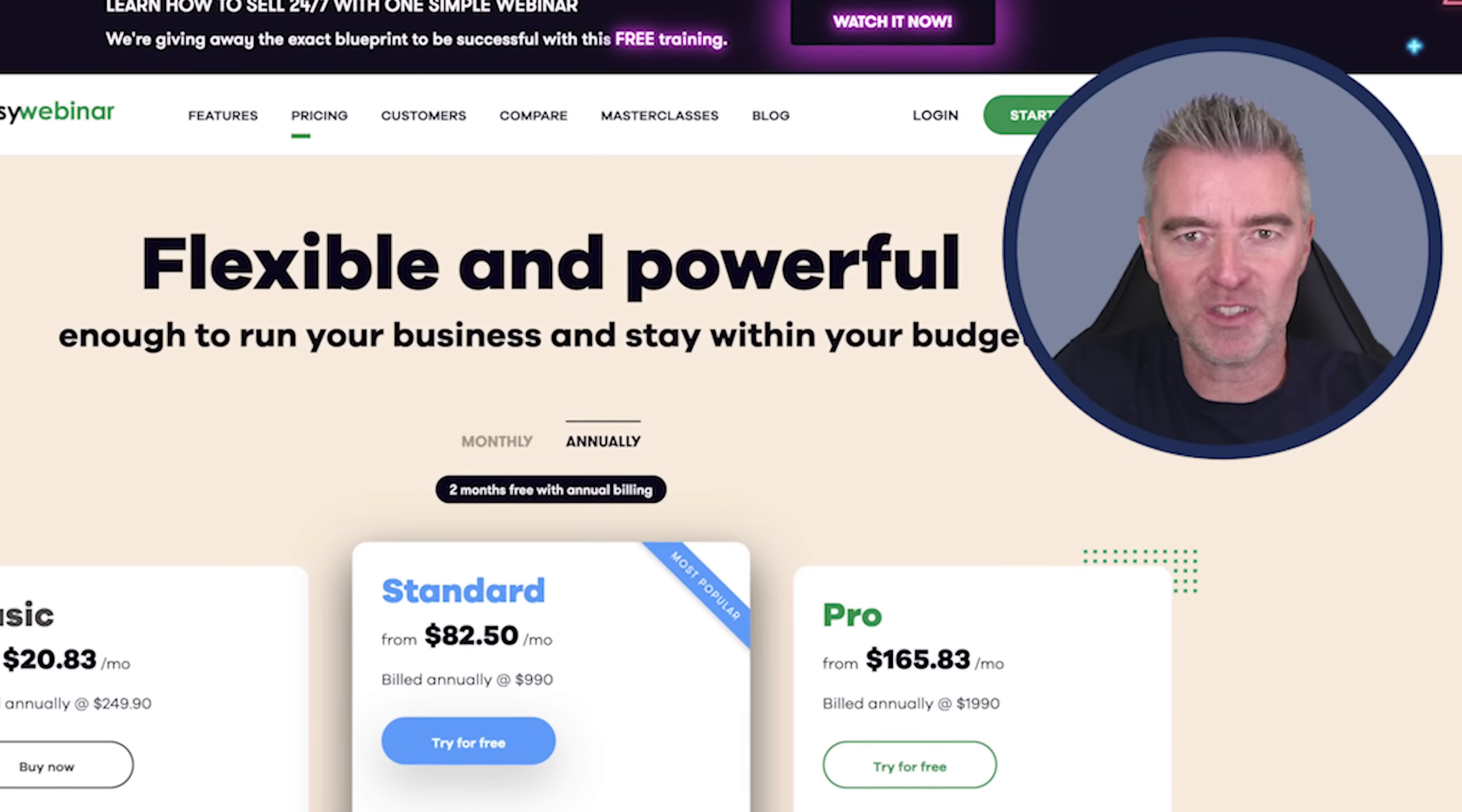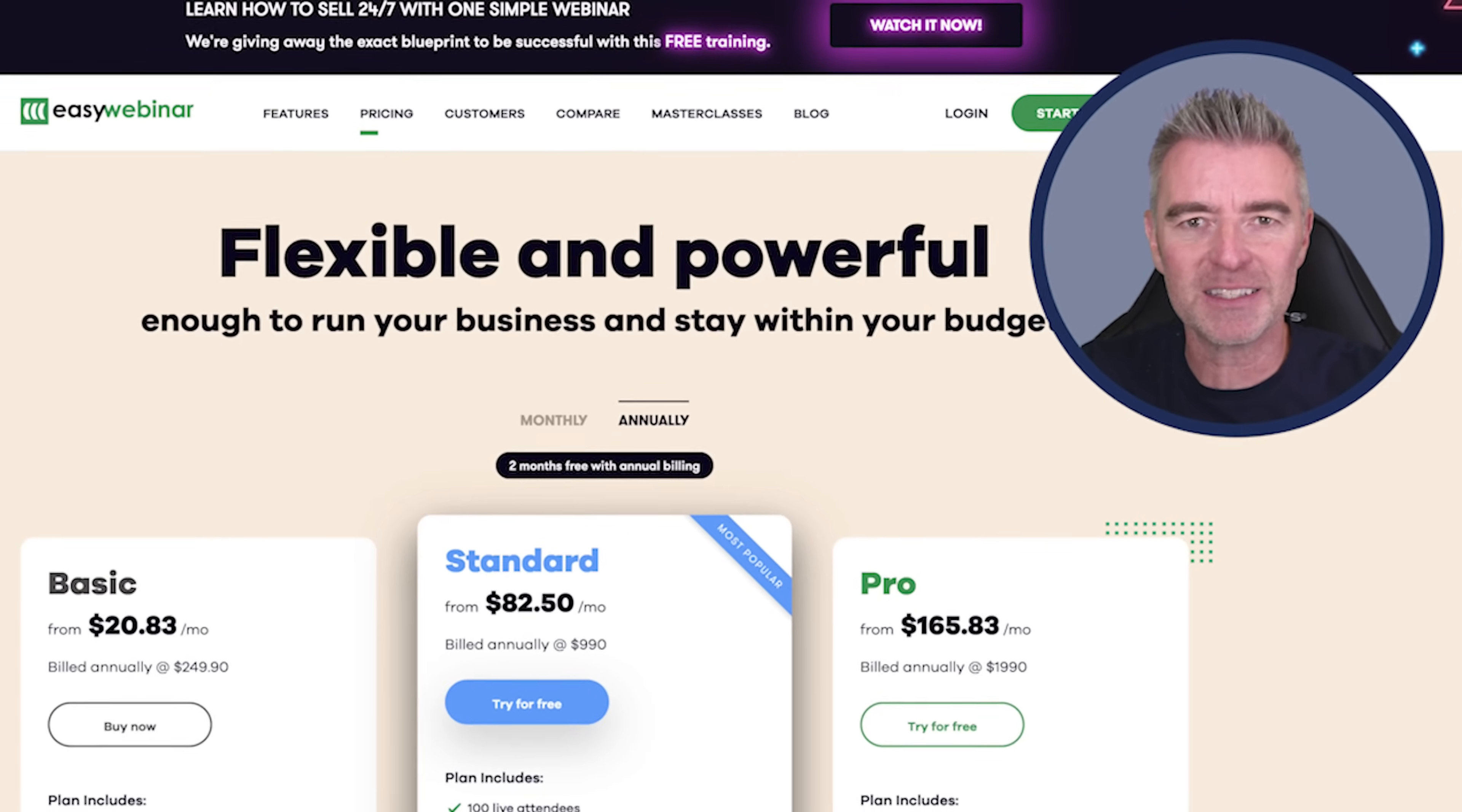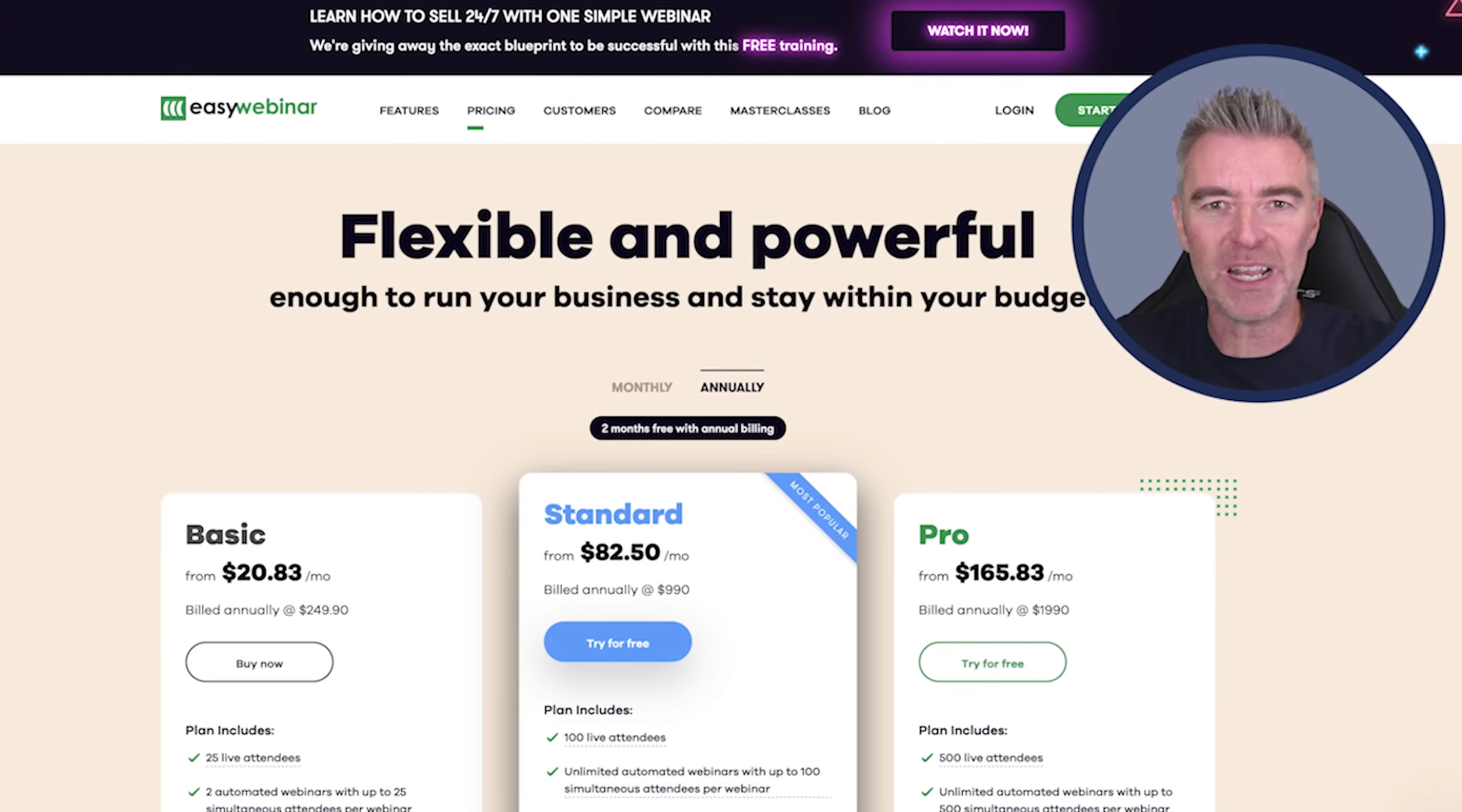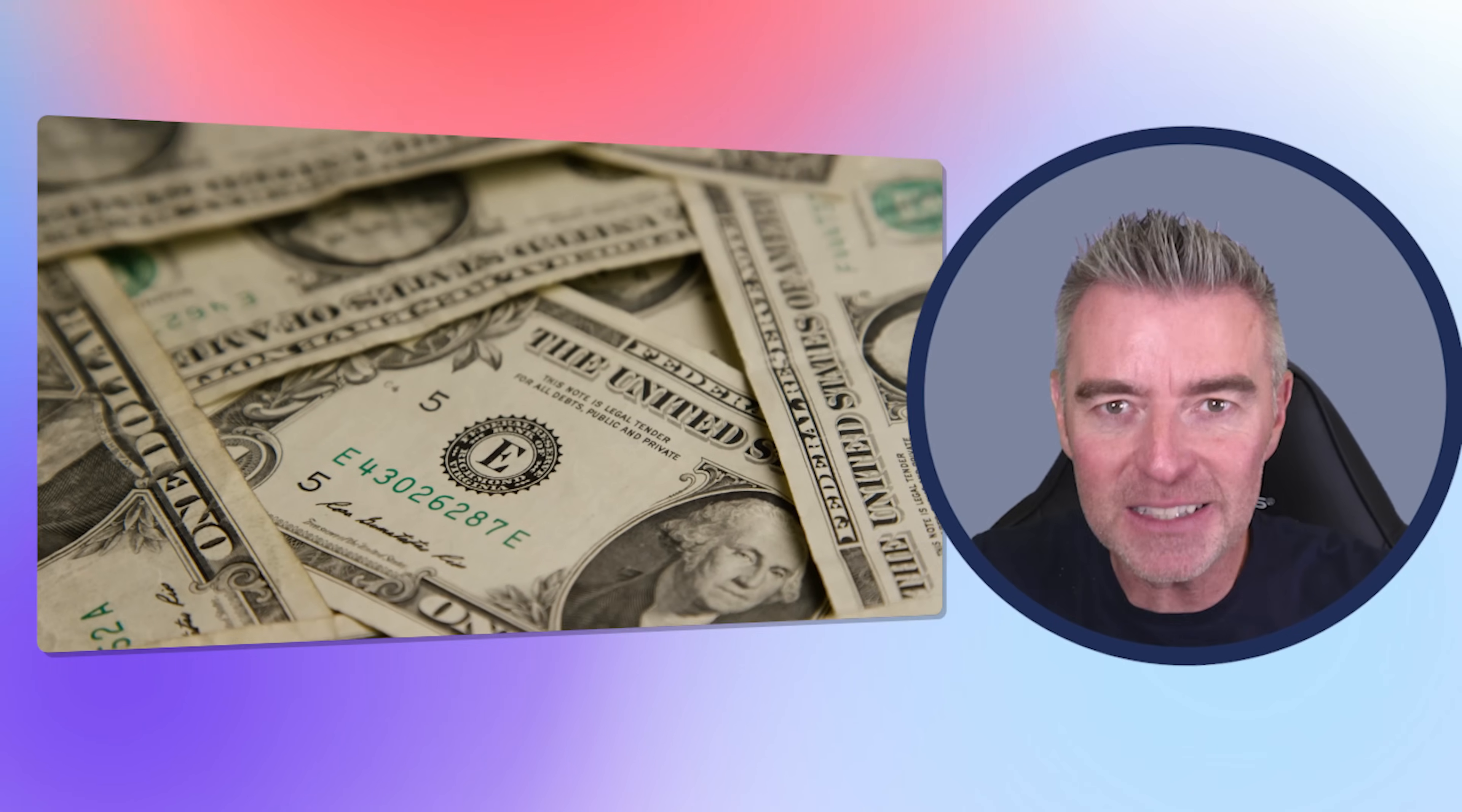I've been using webinars to sell products and services for years, probably at least a decade. I've done hundreds and hundreds of live webinars, but there's a real issue with webinar software, and that is that it is expensive.